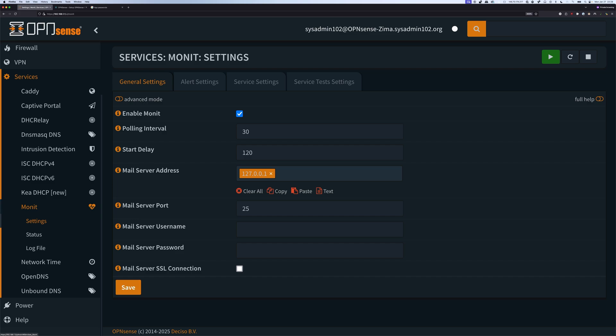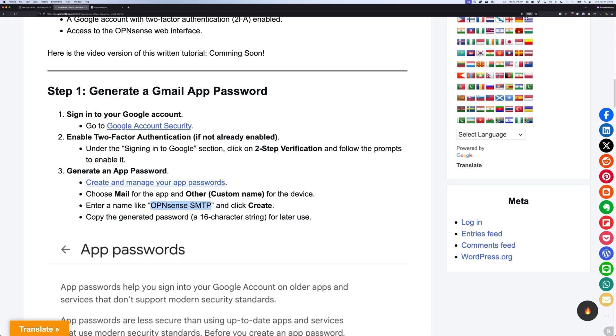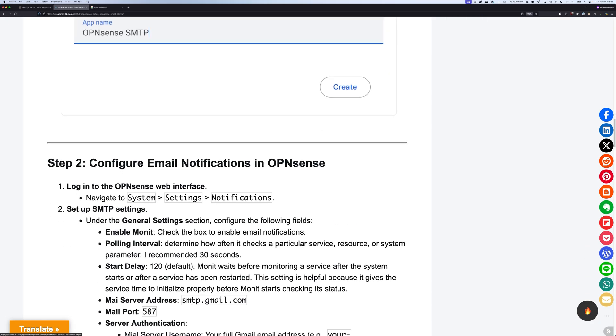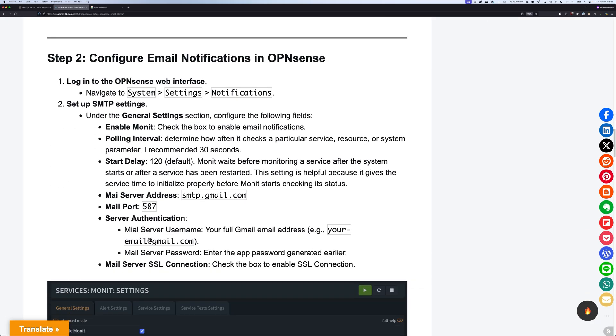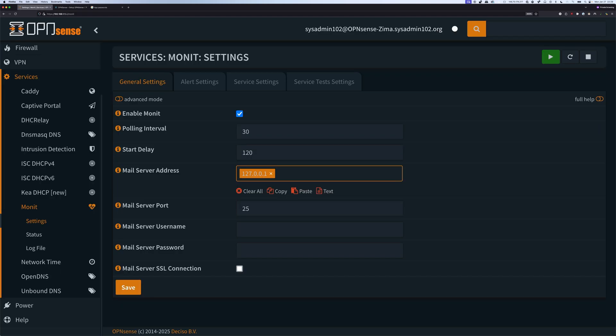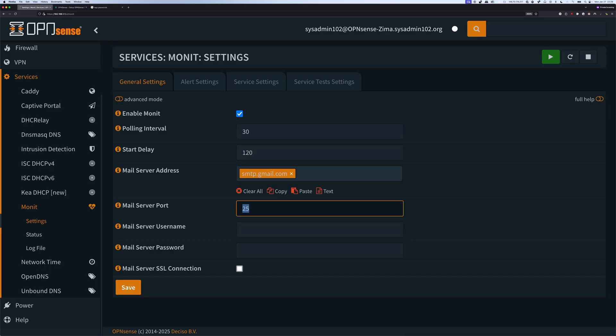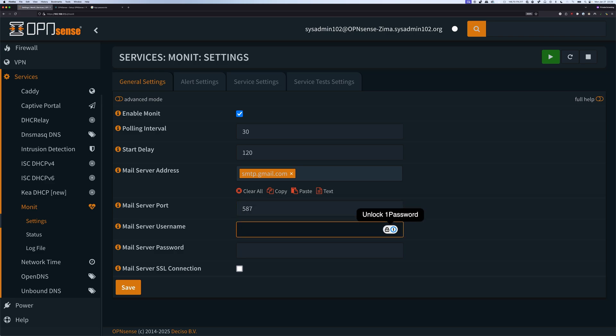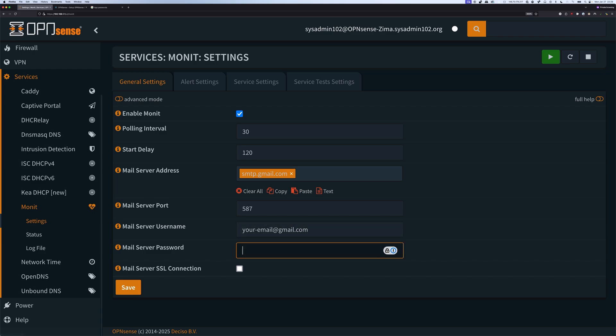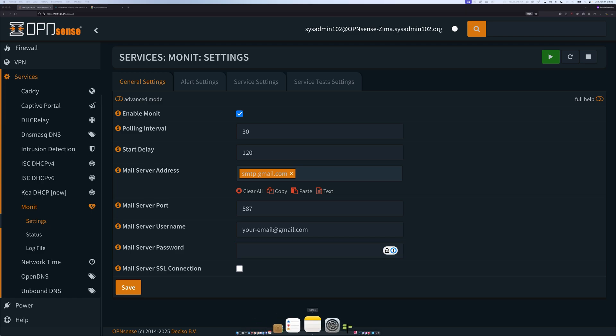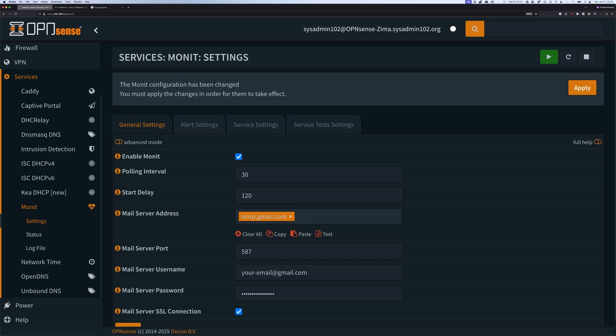Next is Mail Server Address. That's going to be the Google Mail SMTP Mail Server Address. You can copy it from the written tutorial. Then Mail Server Port, it's 587 for Gmail. Mail Server Username, that's going to be your email at gmail.com. Then Mail Server Password, it's the password that we generated earlier. Keep in mind that it's not including the space in between. Lastly, we're going to check the Mail Server SSL connection, and we're going to save it, and apply the changes.